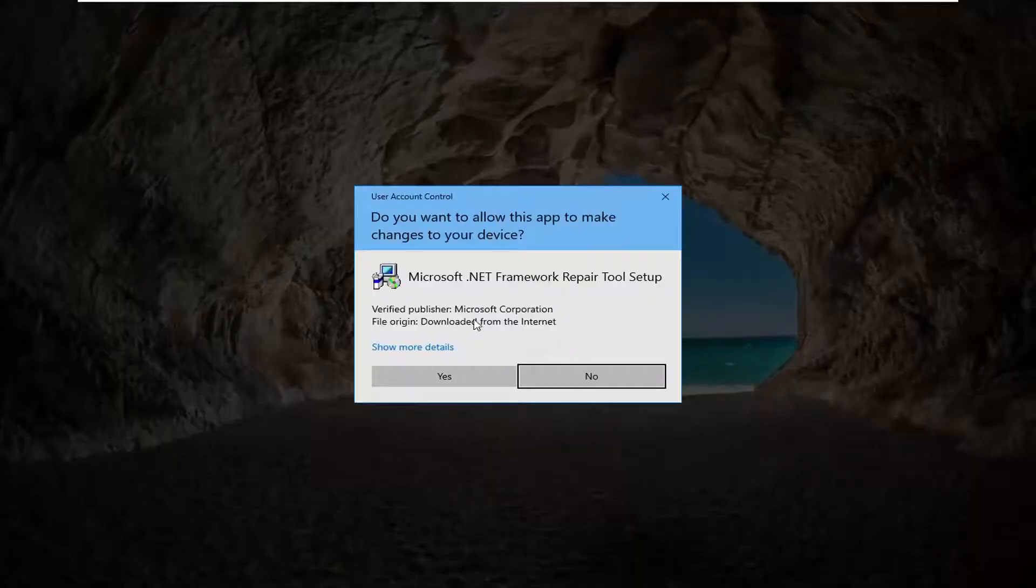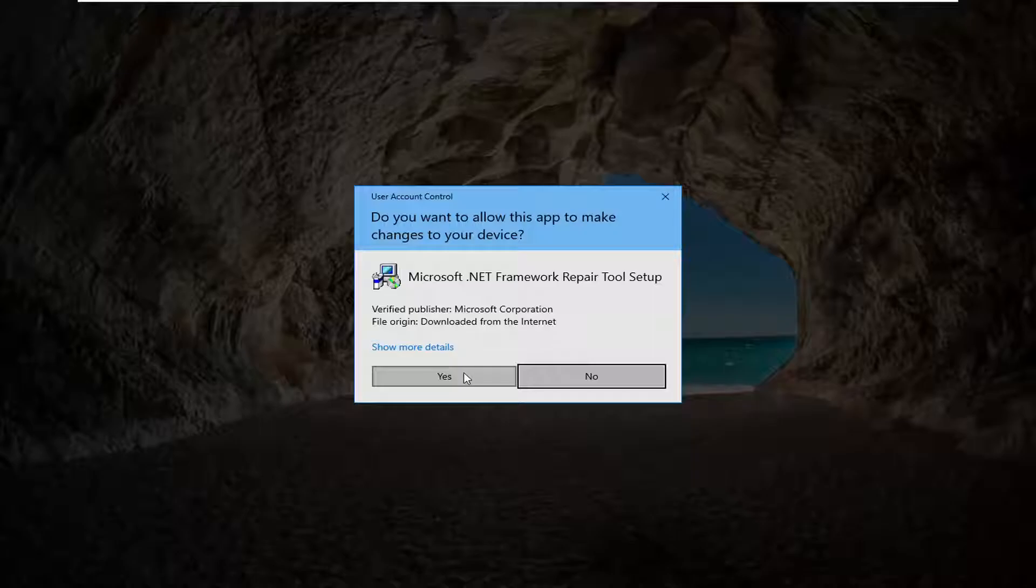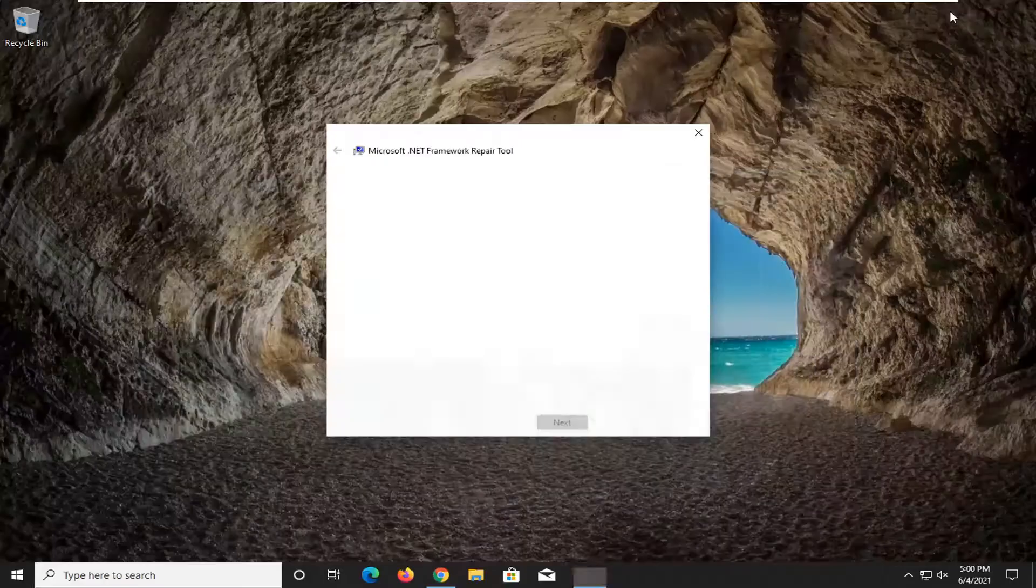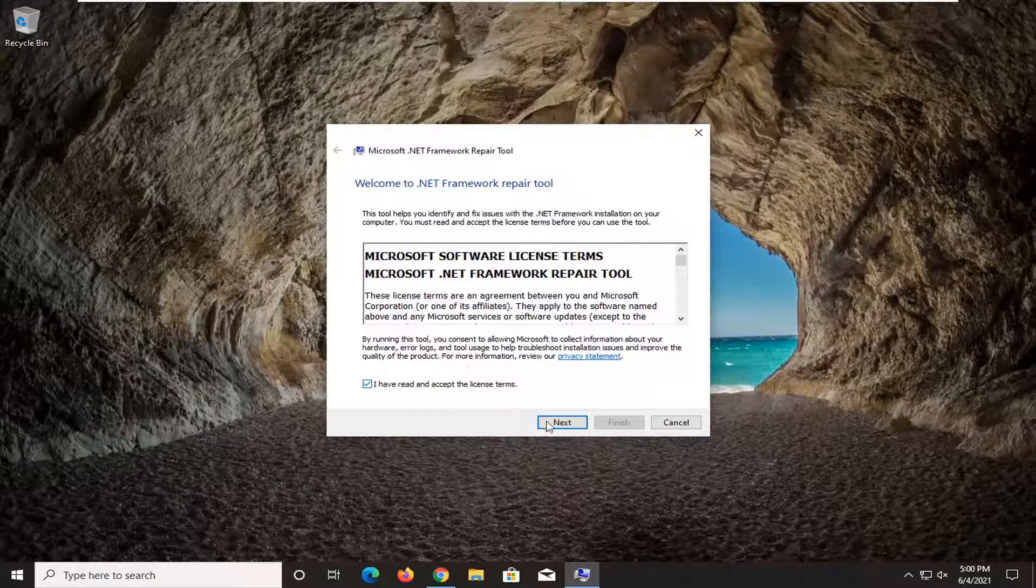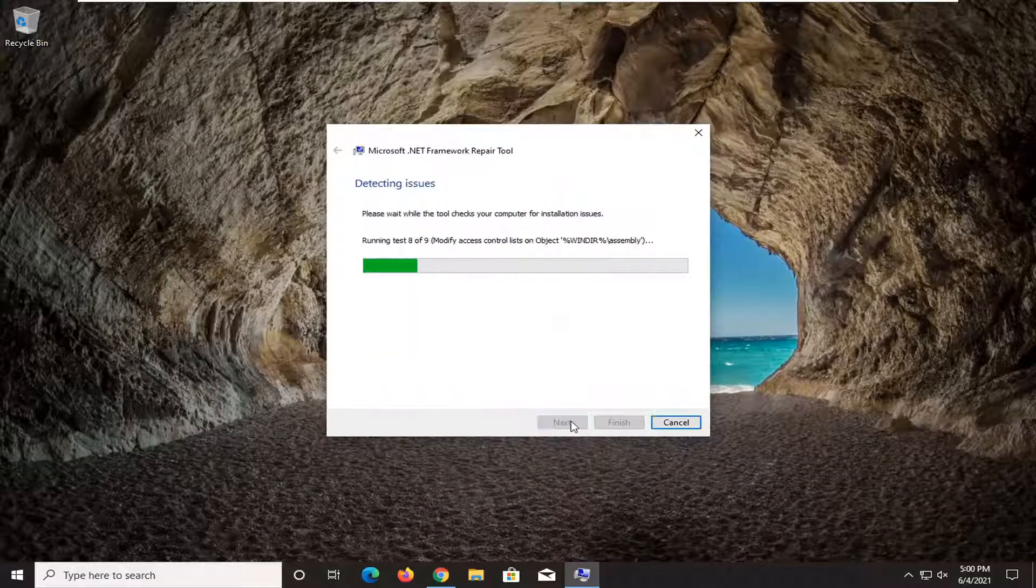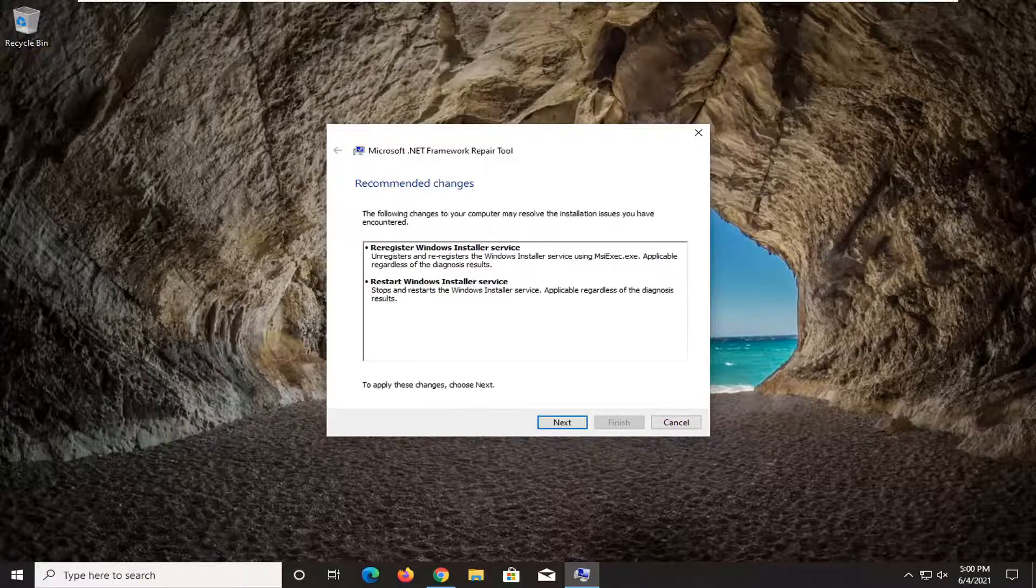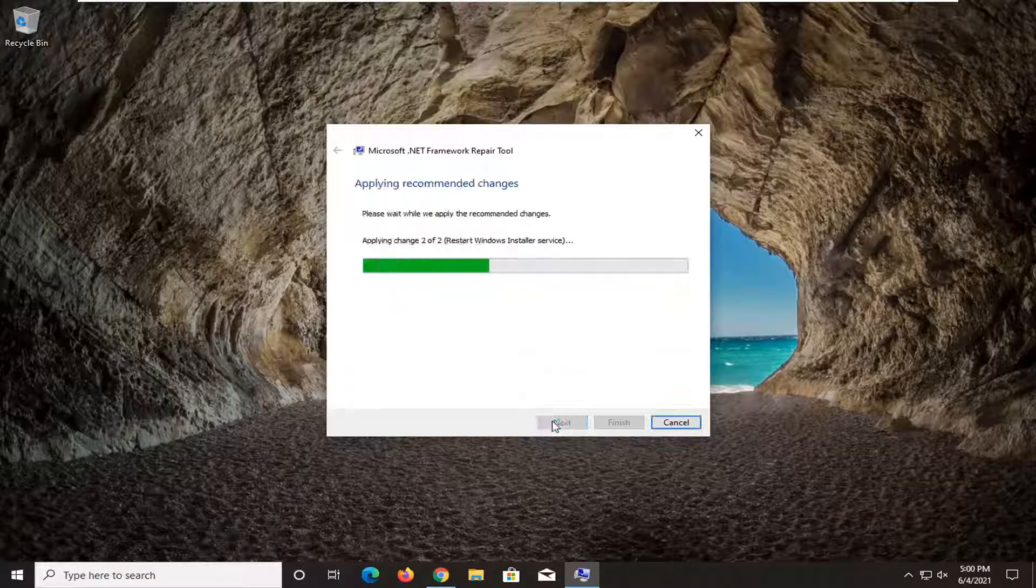Open it up once it's done downloading. It should say Verify Publisher Microsoft Corporation. Go ahead and select Yes. You want to agree to the license terms and then select Next. Select Next again.